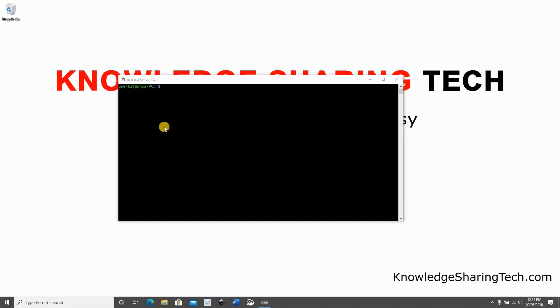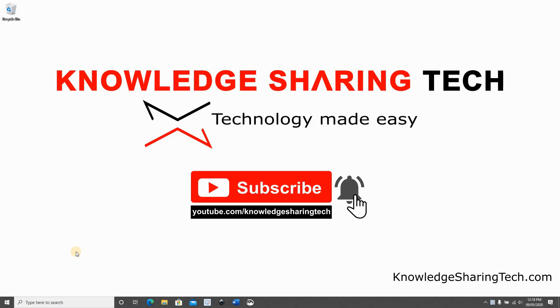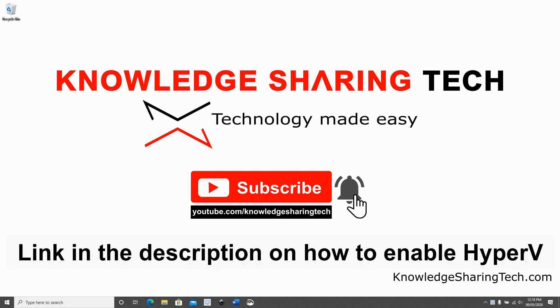So this was the first method to run Kali Linux on Windows 10. Now I'm gonna show you the second method which is running Kali Linux in a virtual machine on Hyper-V. To install Kali Linux as a VM in Hyper-V, you need Hyper-V enabled on your Windows 10 PC. If you don't have it enabled, you can look at the video in the description below to see how to enable it.